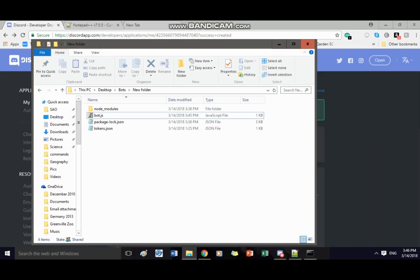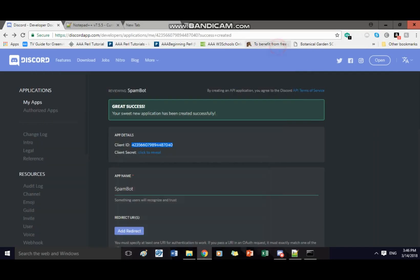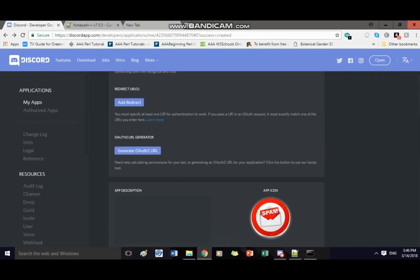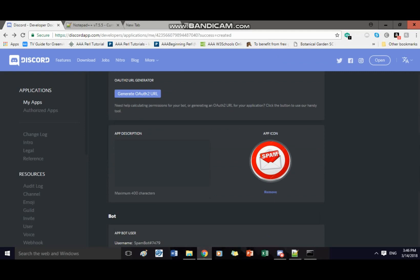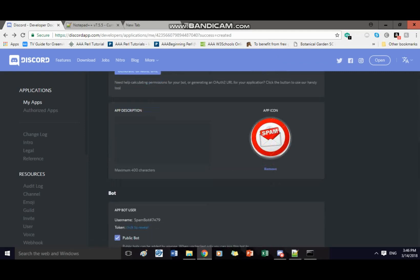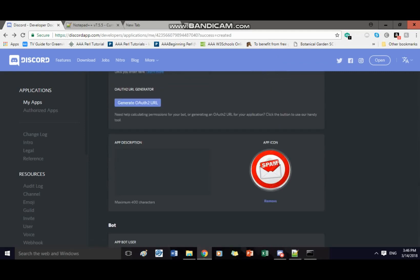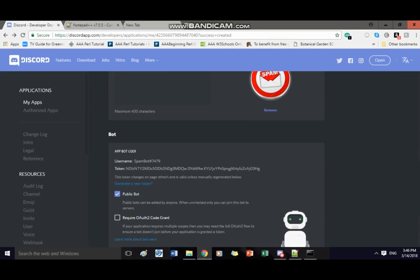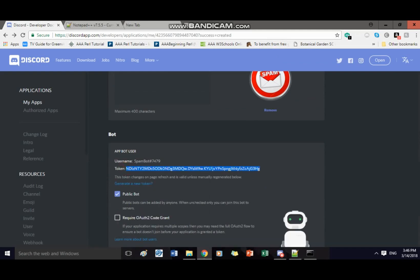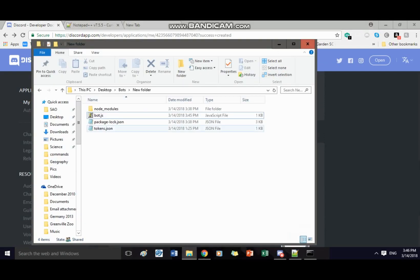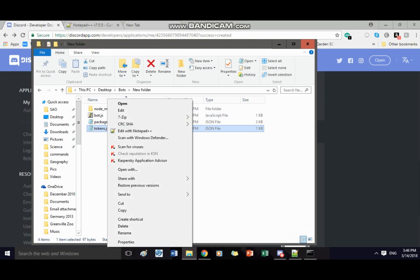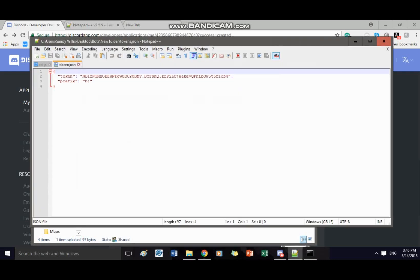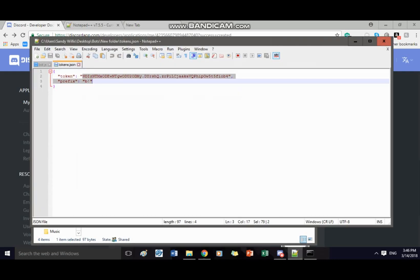Open back up our bot file. Oh I'm sorry I'm so sorry guys I needed to give you need to use your token the whole bot won't work if you don't have it. So go back onto your dev page go back to your things scroll down until it says token click to reveal copy it.